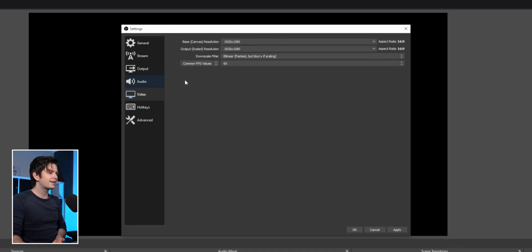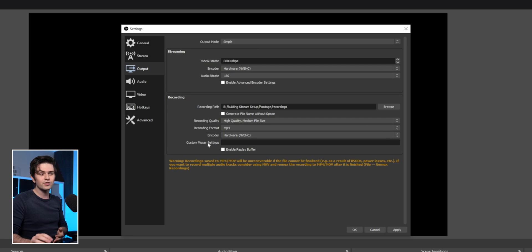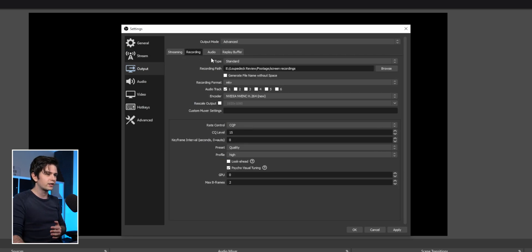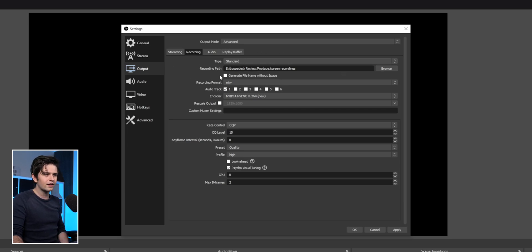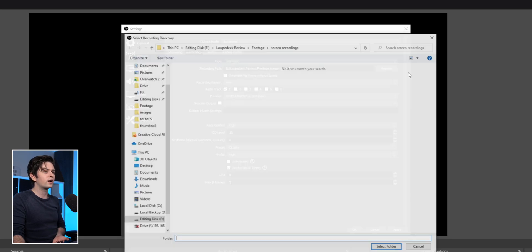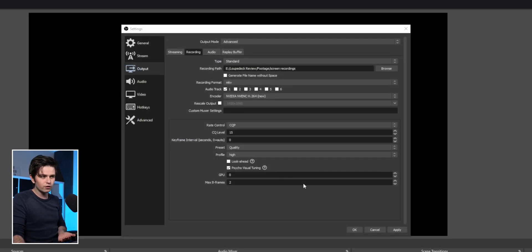The next thing is the output tab — this is the biggest one. Set it to advanced and go to the recording tab. This can be standard. For recording path, click on browse, choose a file path, and click select folder.